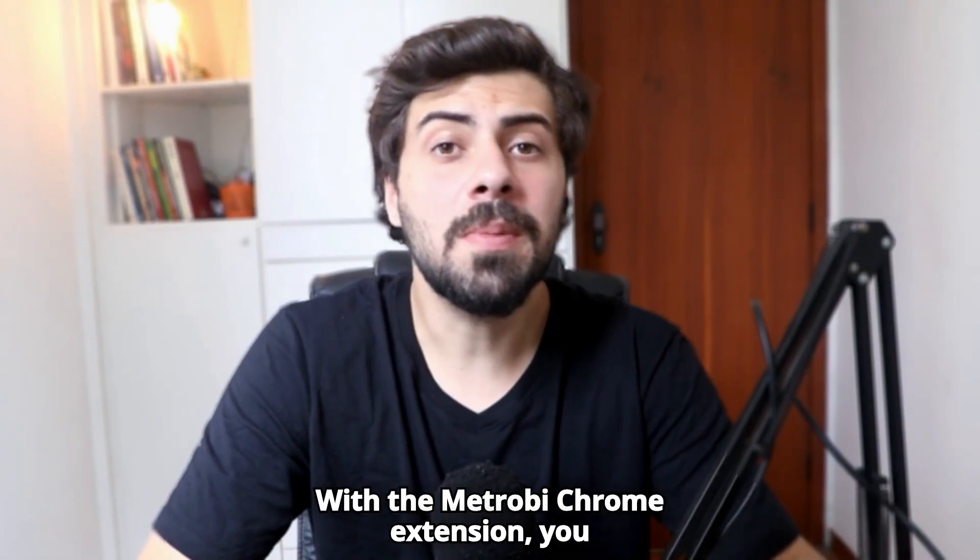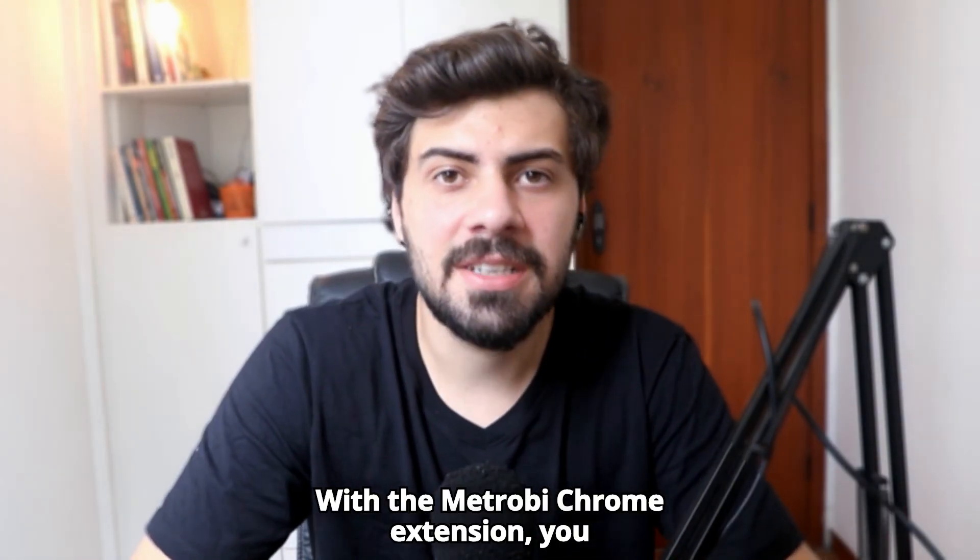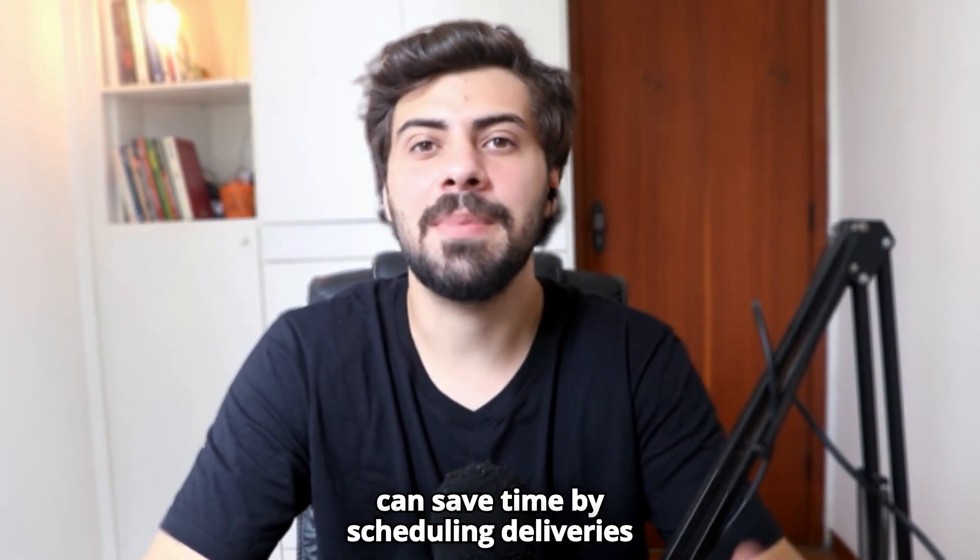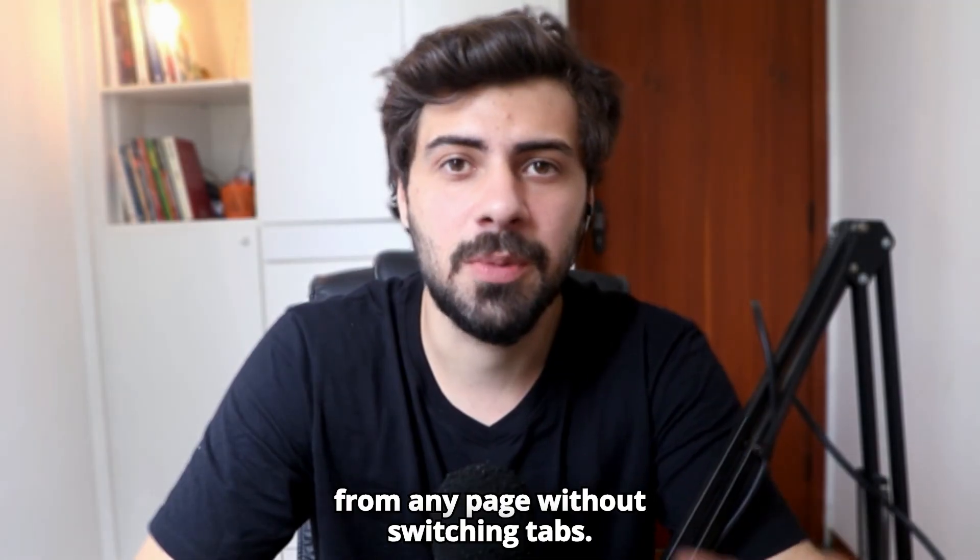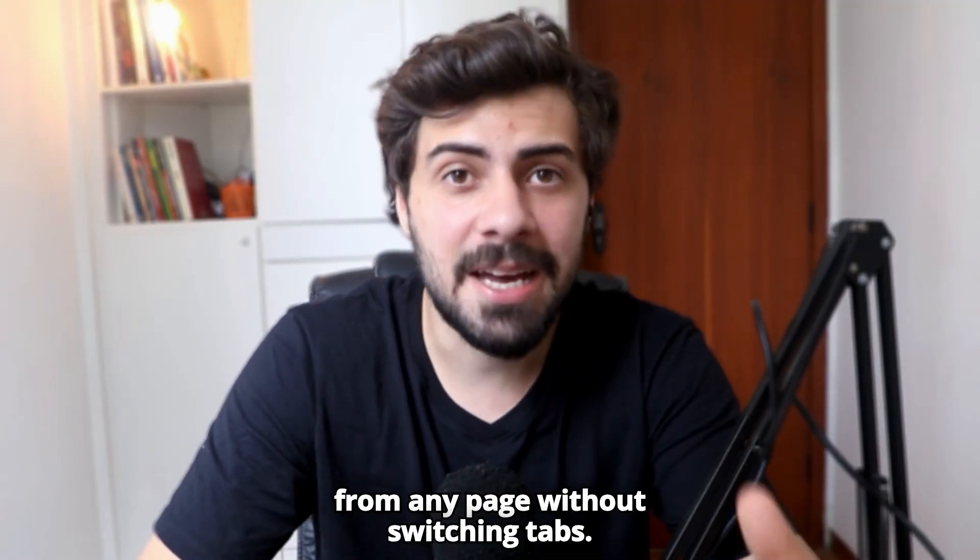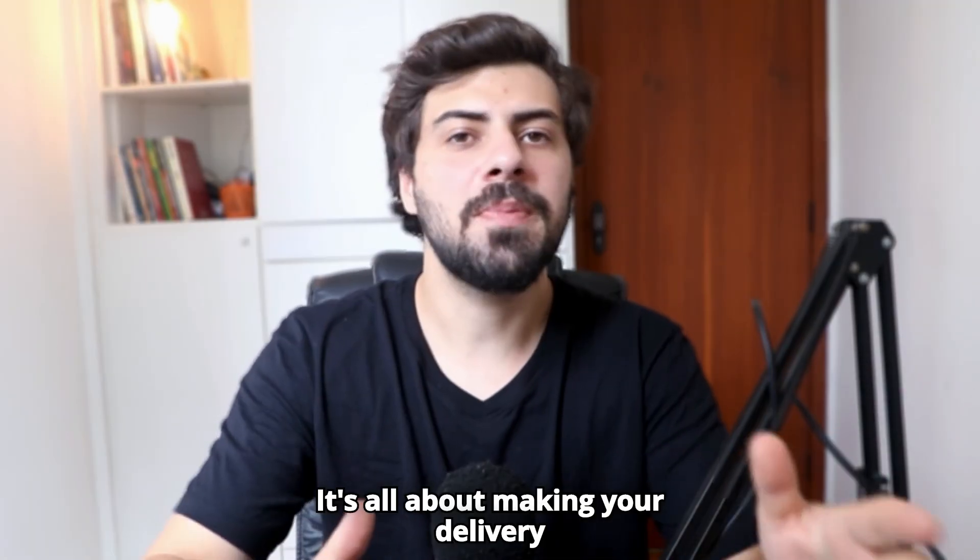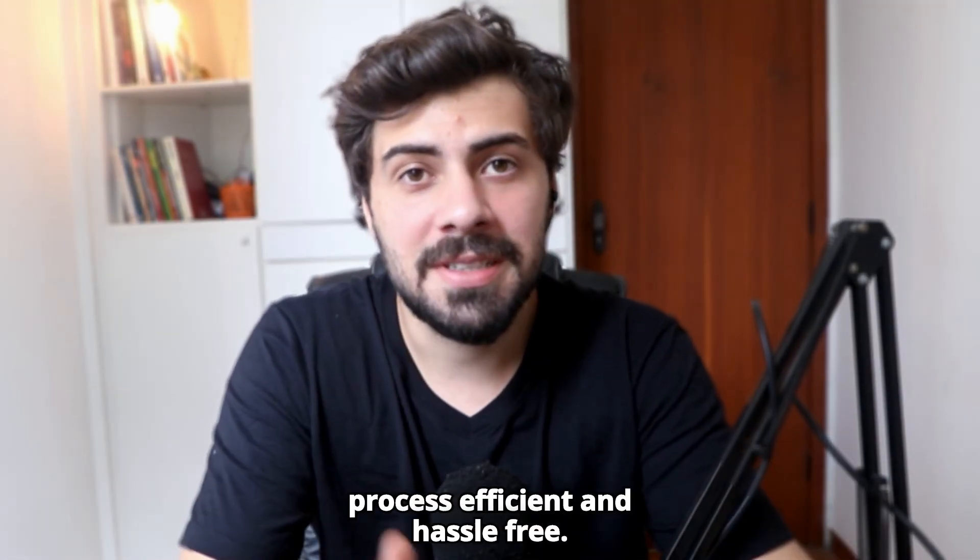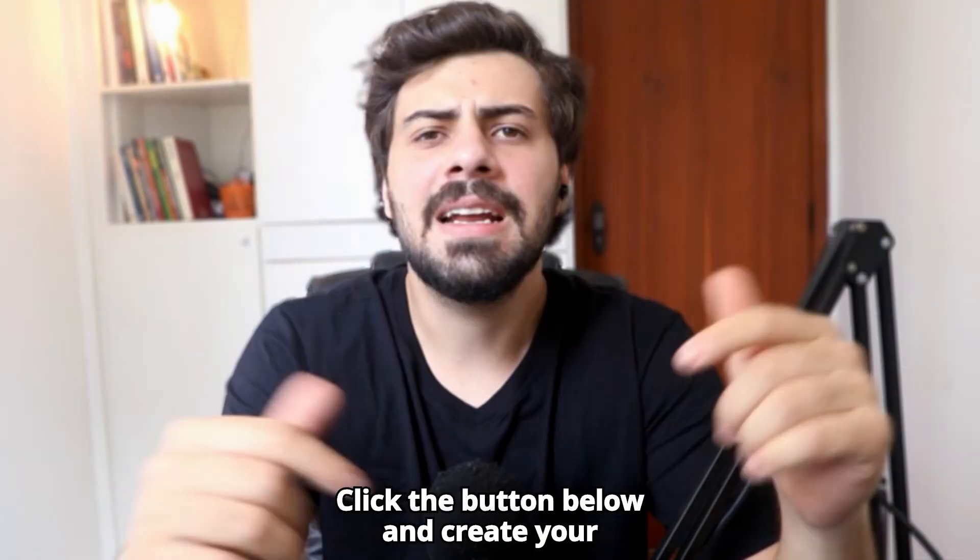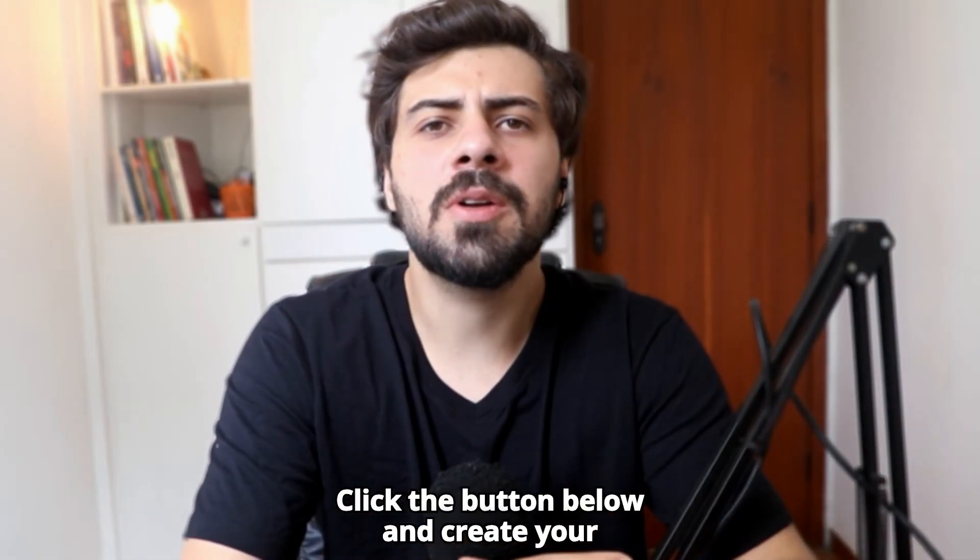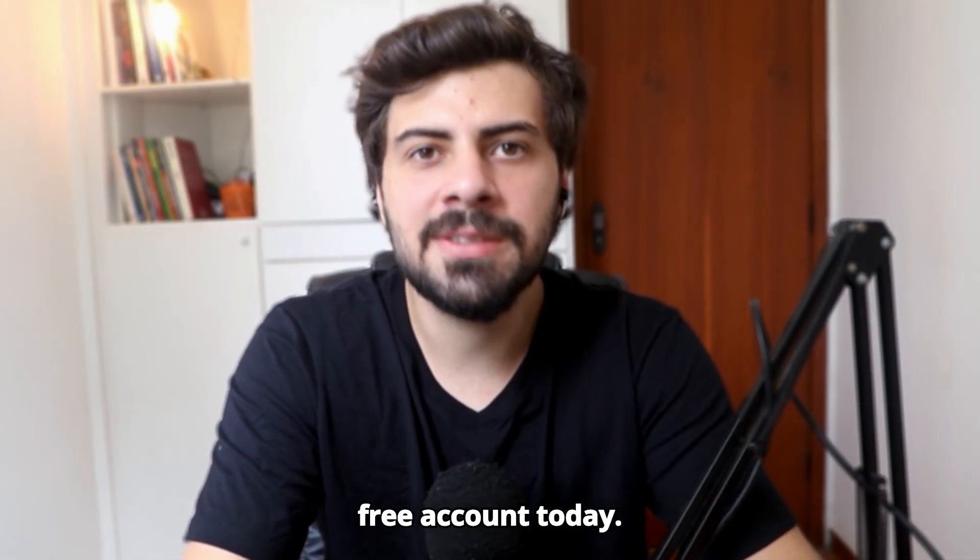With the Metrobi Chrome extension, you can save time by scheduling deliveries from any page without switching tabs. It's all about making your delivery process efficient and hassle-free. Click the button below and create your free account today.